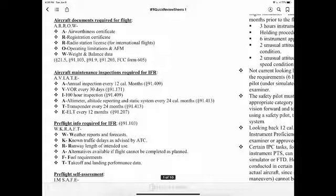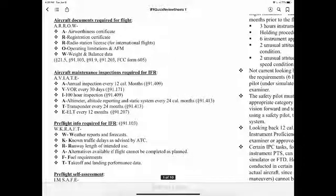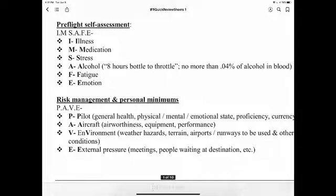Pre-flight information required for IFR under 91.103 uses the CRAFT acronym: Weather reports and forecasts; Known traffic delays as advised by ATC; Runway length of intended use; Alternatives available if flight cannot be completed as planned; Fuel requirements; and Takeoff and landing performance data.